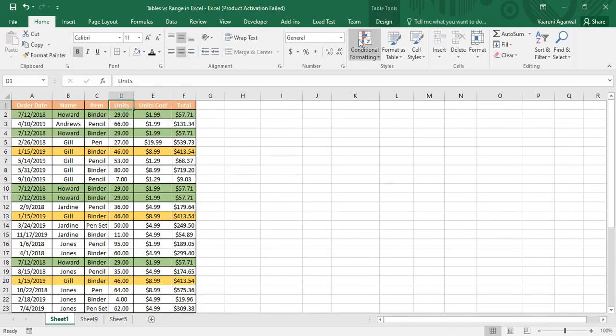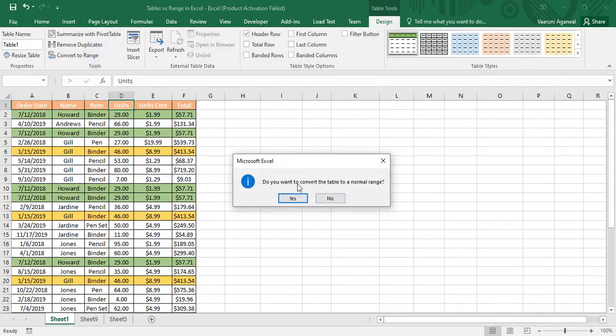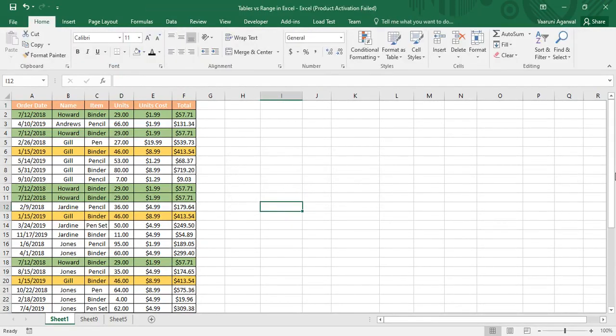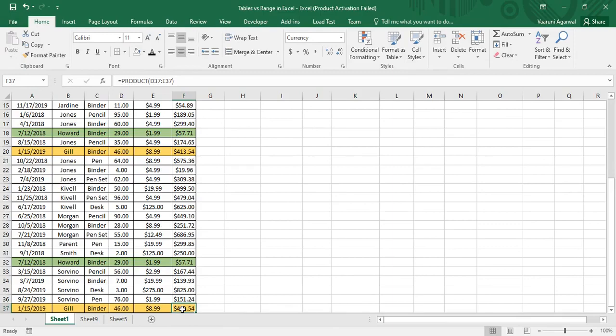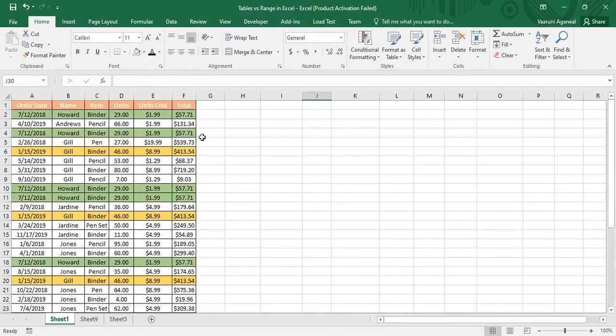Actually, it was a table, so first I'm going to convert it to a range. Now it is a range and it would be referred to as A1 to F7. Now, what is the advantage of a table? We already know from our previous video that if anything is a table, it has a Design tab, and using that Design tab we can do tons of operations over the table, similar to those we were doing with pivot tables.